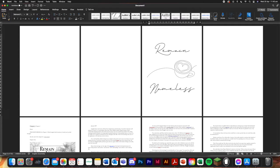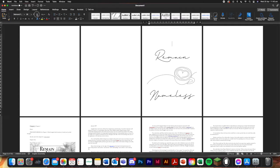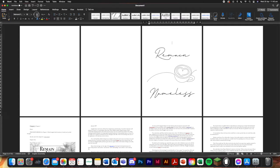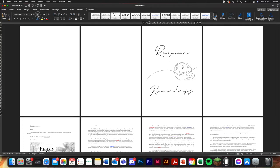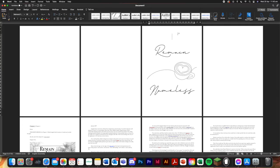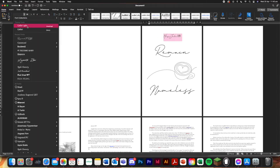And then up here, I'm just going to press enter again, make that really little. And then up here, we're going to do the author's name.